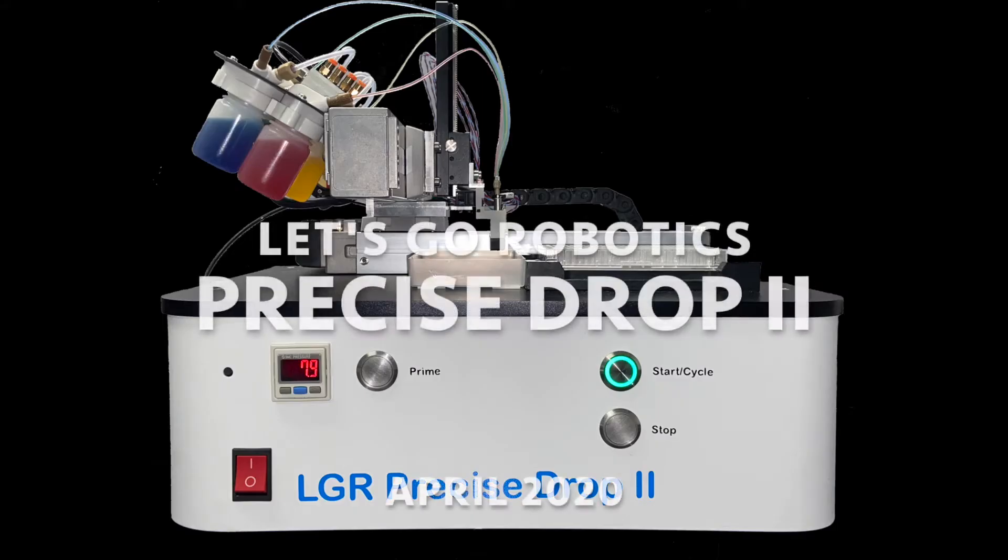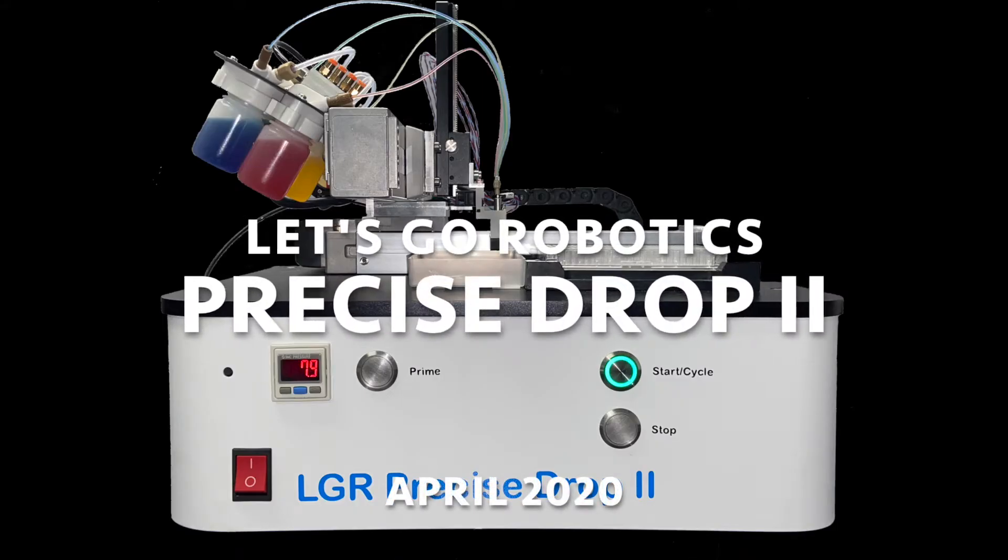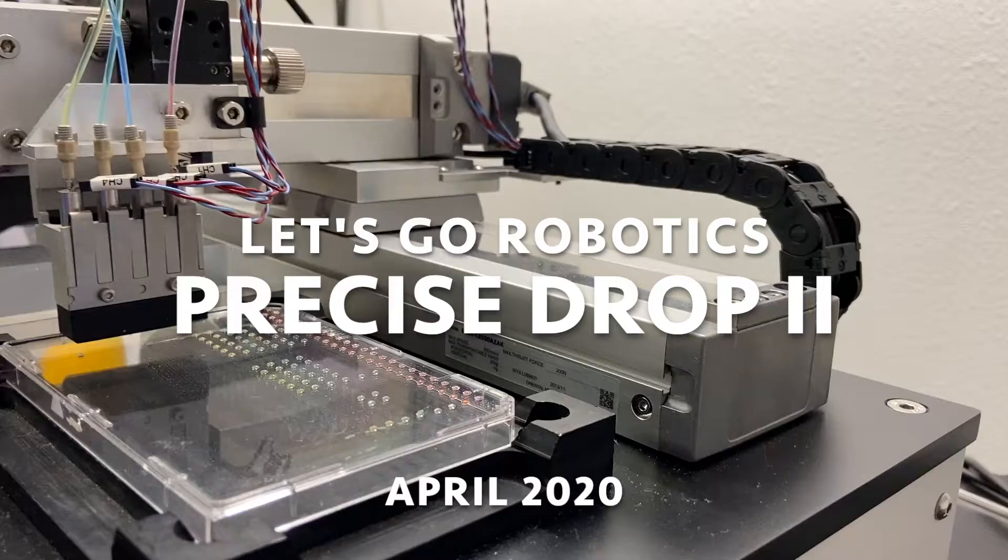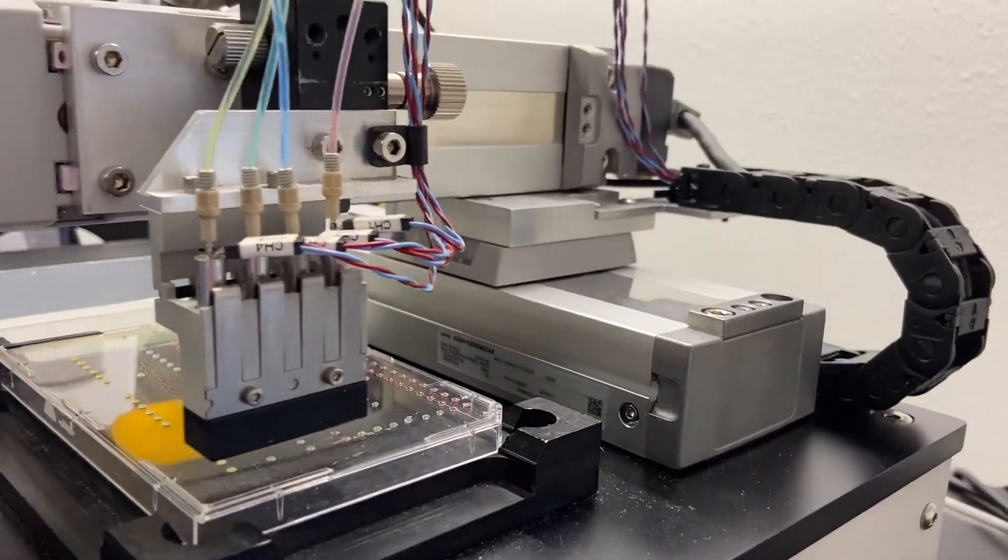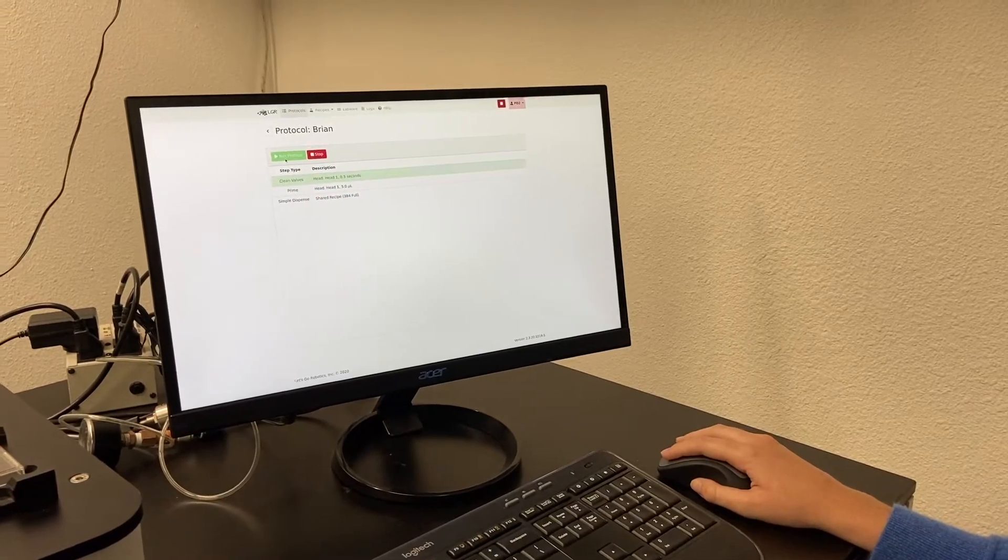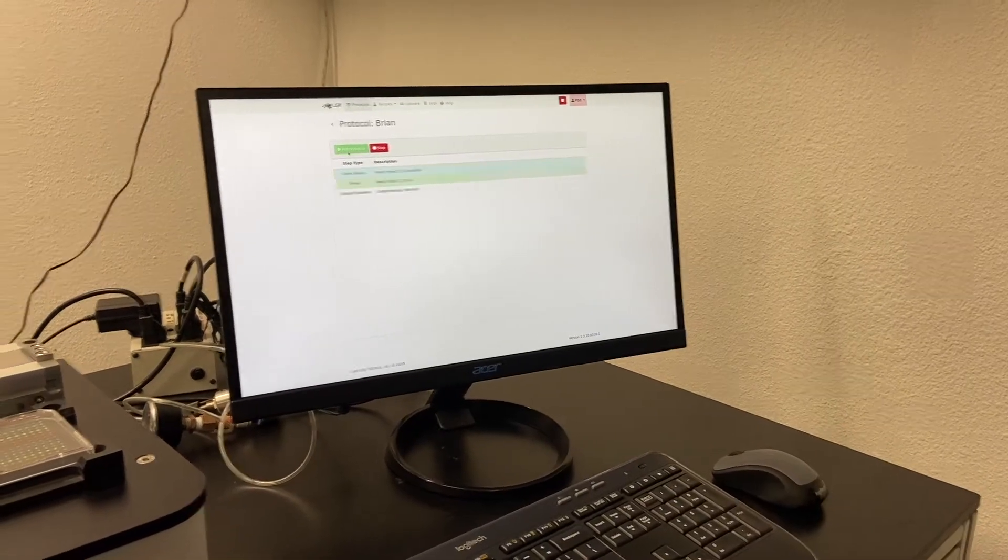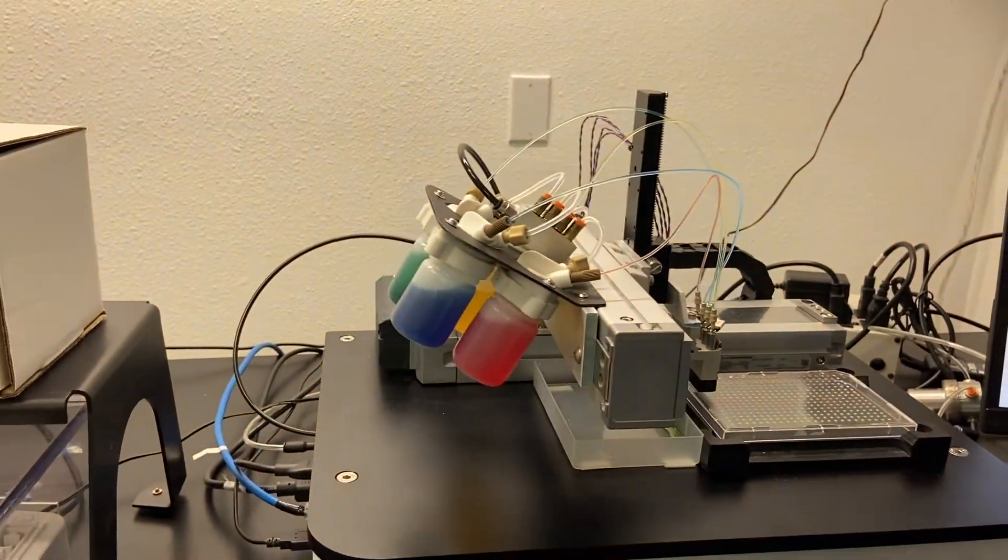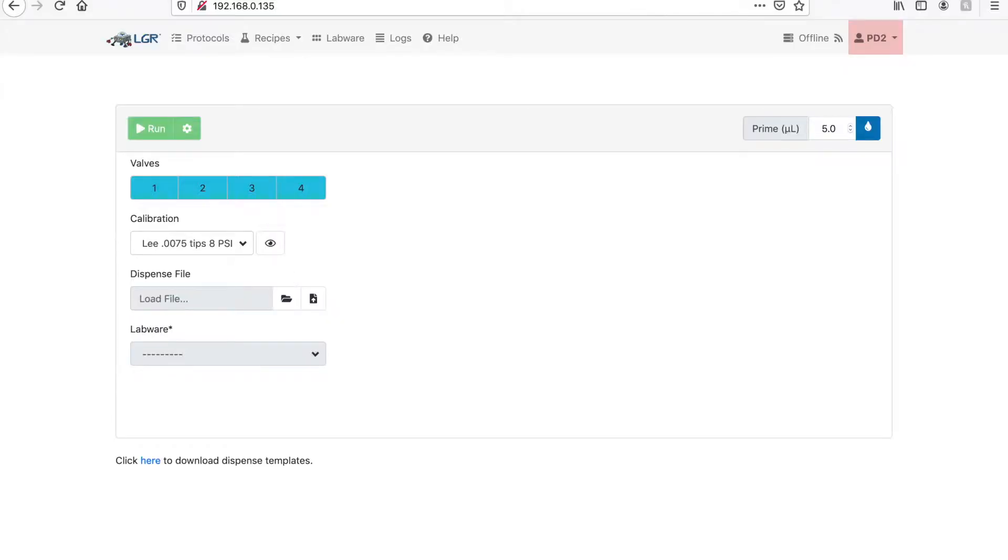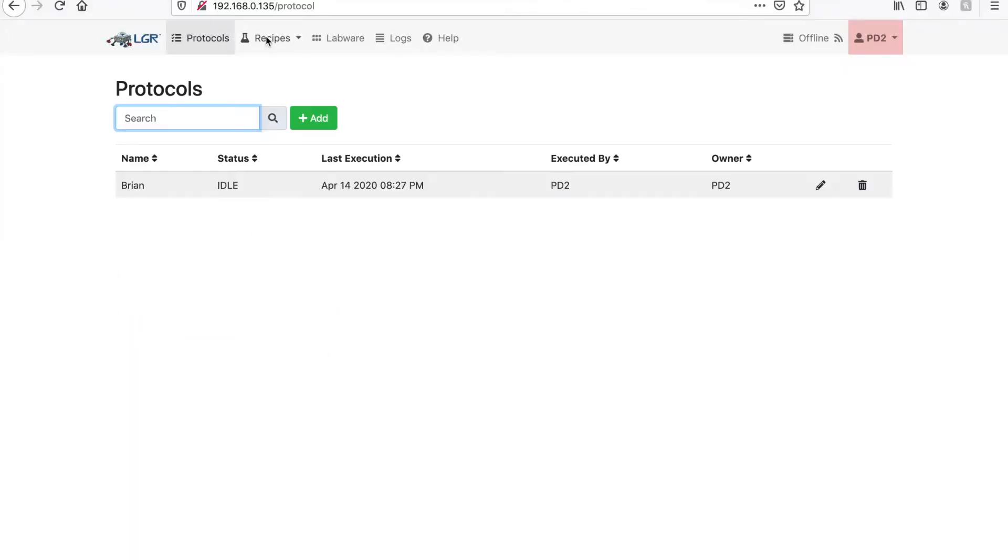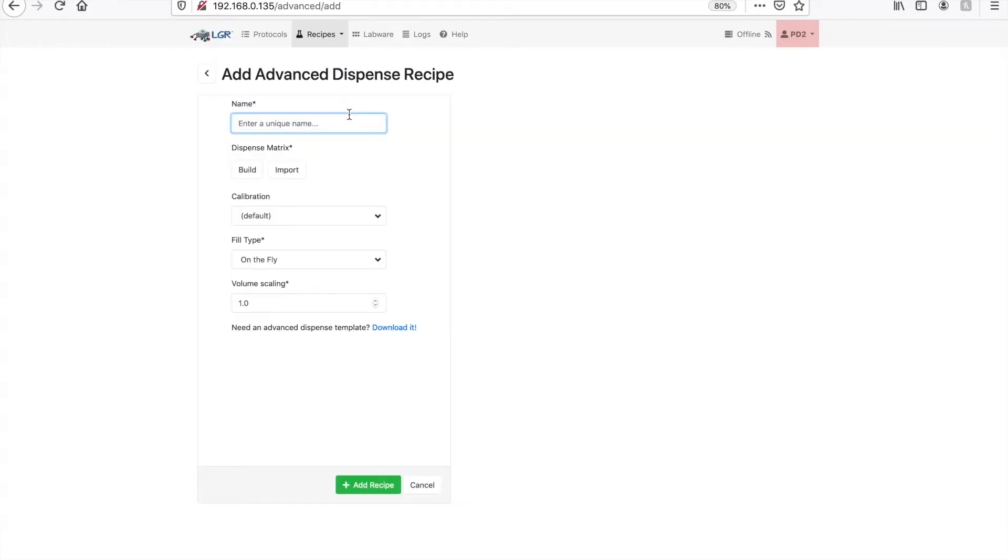The Precise Drop II represents the latest in engineering, design, and technology. As part of our line of flexible dispensers for both benchtop and full production users, our team at Let's Go Robotics designed and engineered the Precise Drop II to be compact, low cost, and fully customizable.